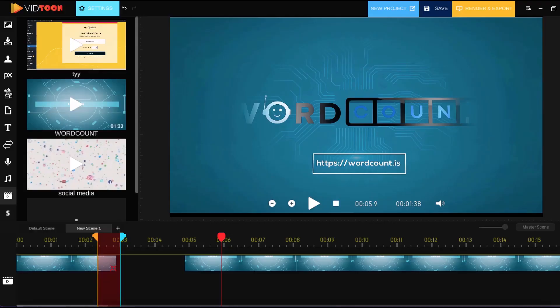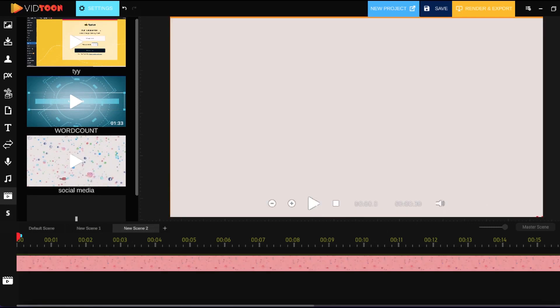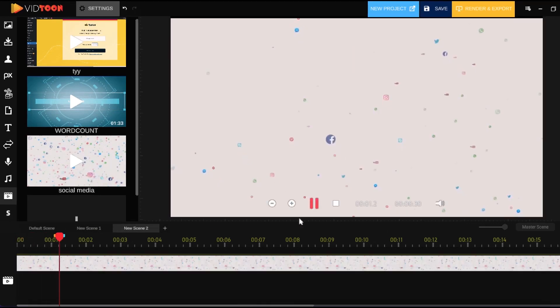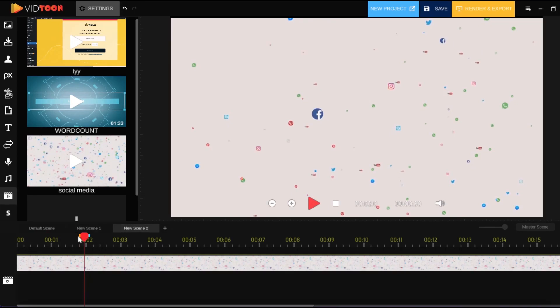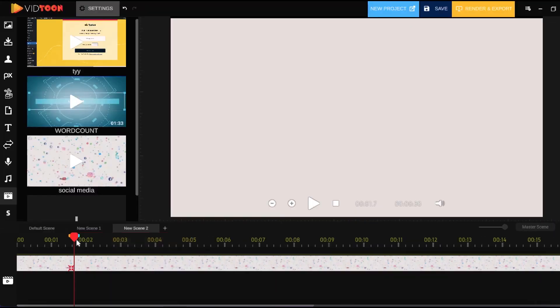One thing that is quite awesome is you can actually import icons, GIFs, and videos. With the videos you can also cut and edit them, so if there's a section of the video that you don't want in your animation you can just cut it out. That is a great feature if you want to use a certain video clip within your presentation or animation.